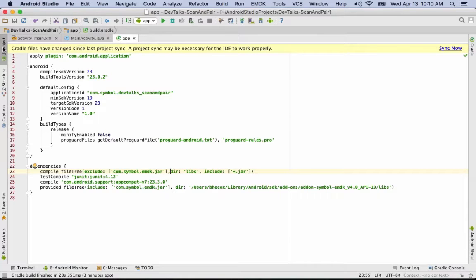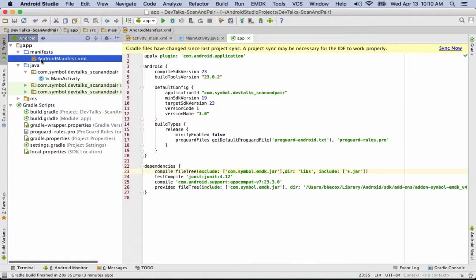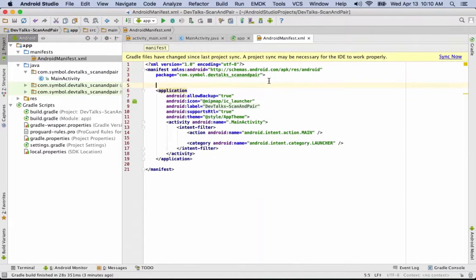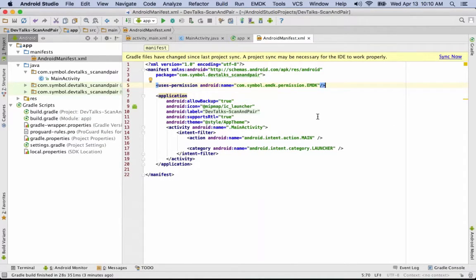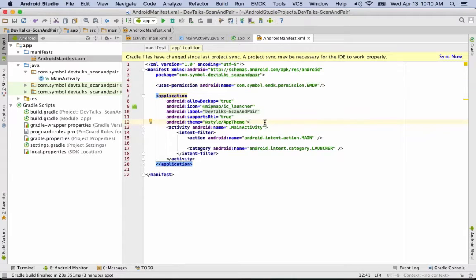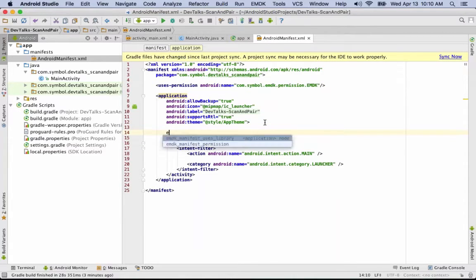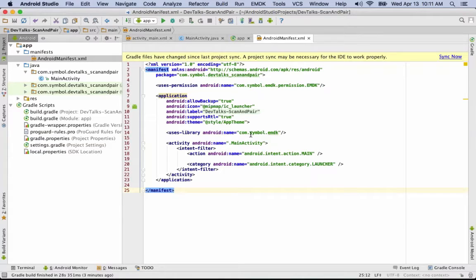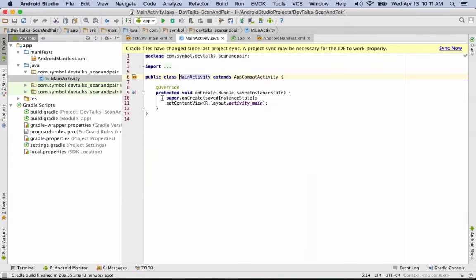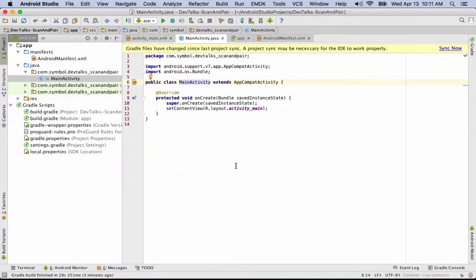The next thing we need to do is go into our Android manifest and ask for permission to use the EMDK. We're asking for permission to use the EMDK and also telling Android that when our application is running, we want to use this library that exists in the system partition. Now we've got our build system and manifest set up, and we can jump straight into plumbing everything needed to make use of the EMDK libraries.